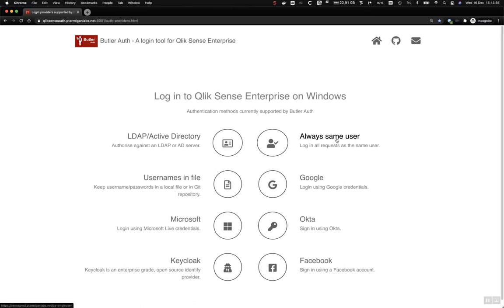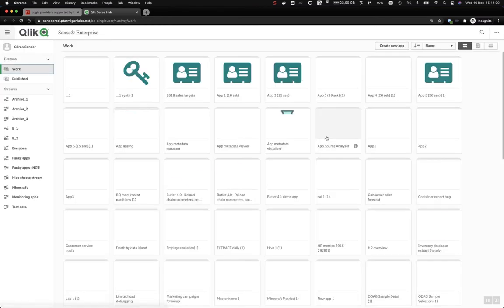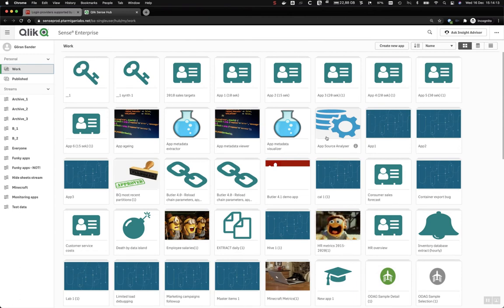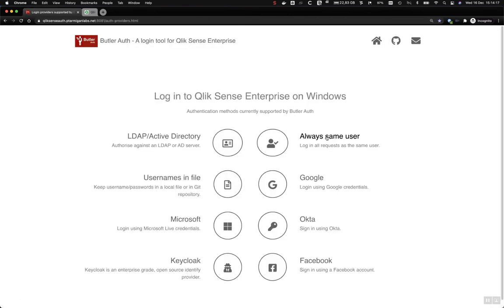When using this scenario, no matter what browser we access it from or from what computer, we will always end up in Qlik Sense as the same Sense user. There will also be limitations on how many users can access this in parallel due to sessions.